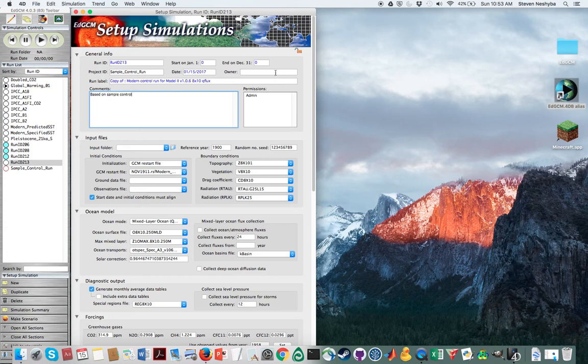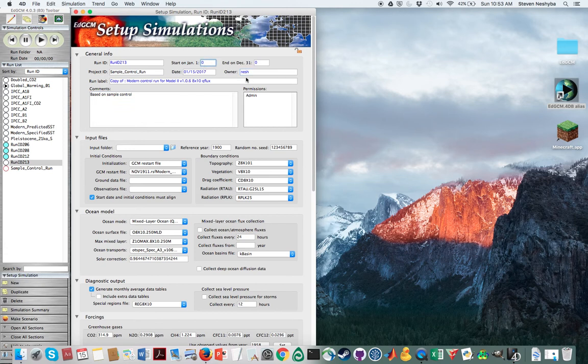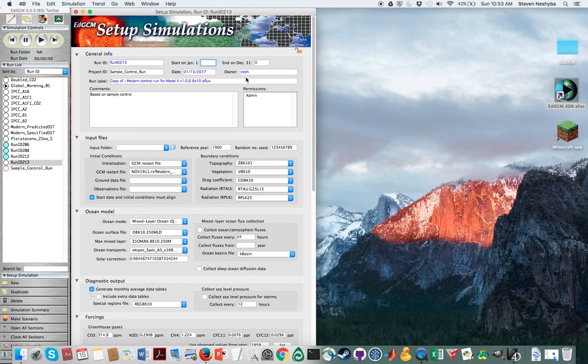You do need to specify your owner. So I'm going to say my name here. Now the run is actually based on, it starts off actually in 1958, but we can assign any number here.